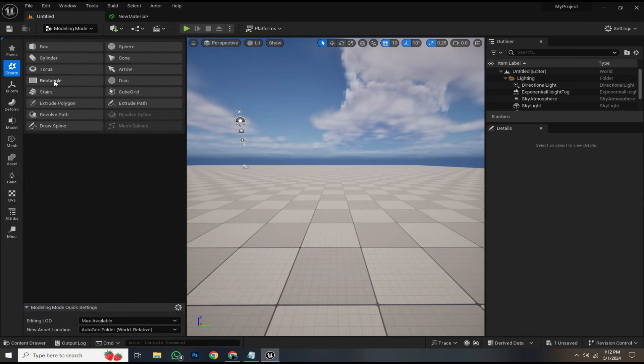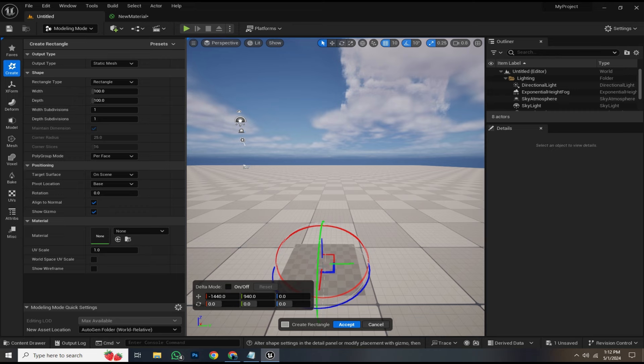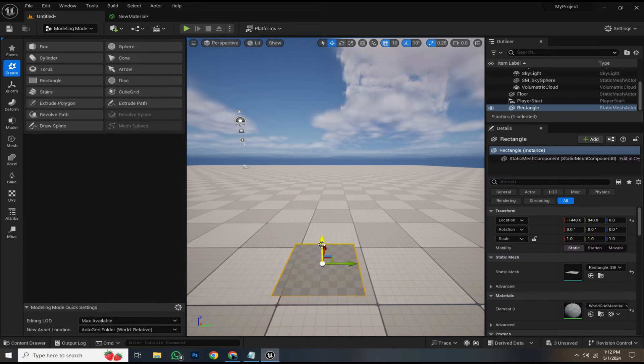In modeling mode, create a rectangle. Here, you can adjust the width and depth as needed. Then hit accept.